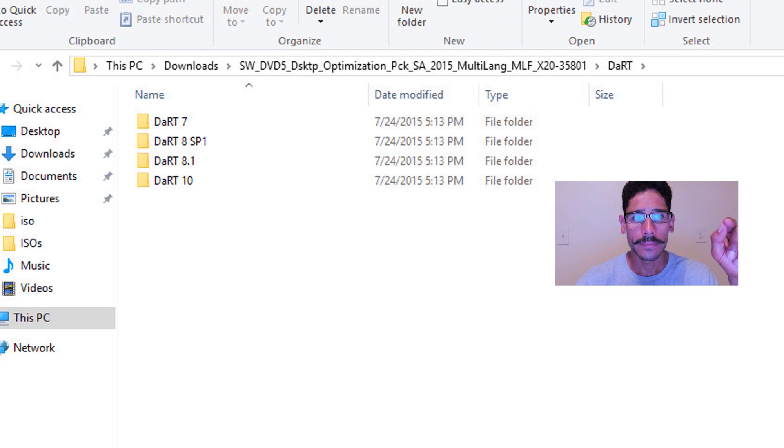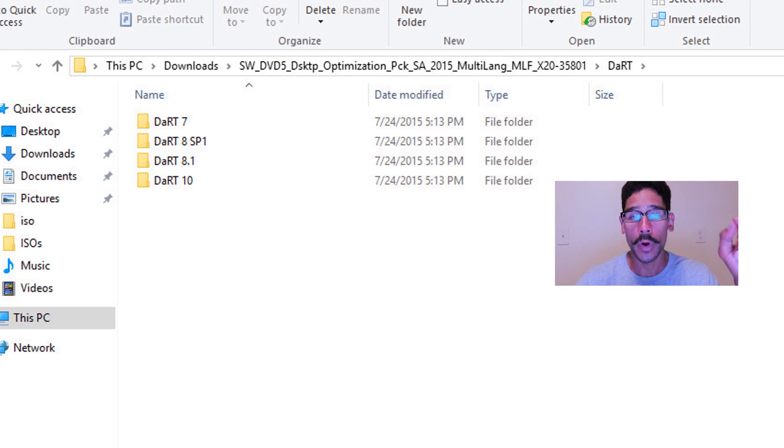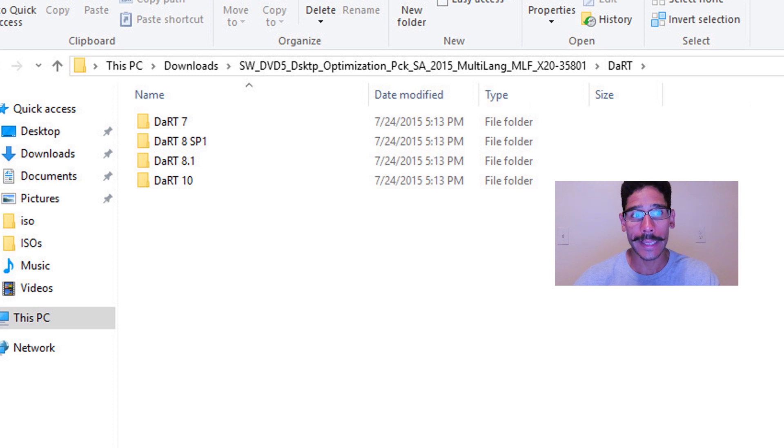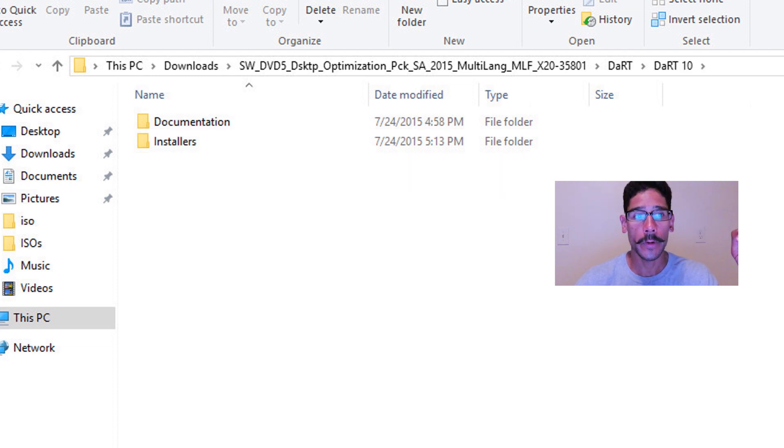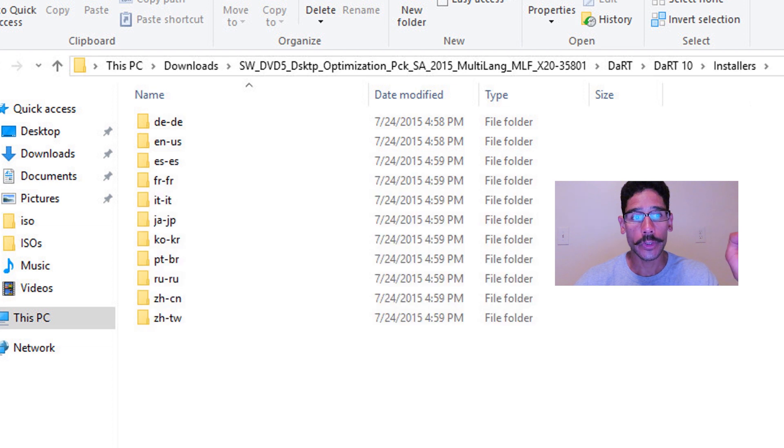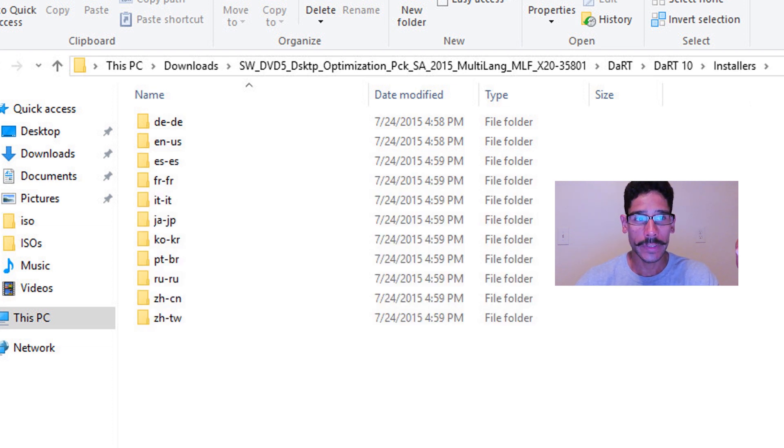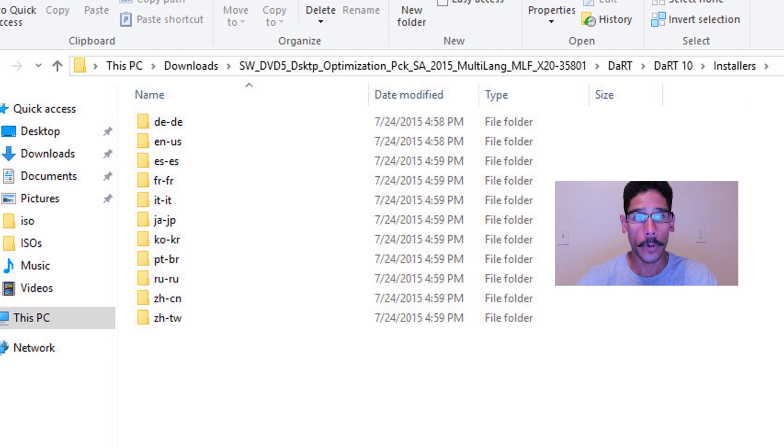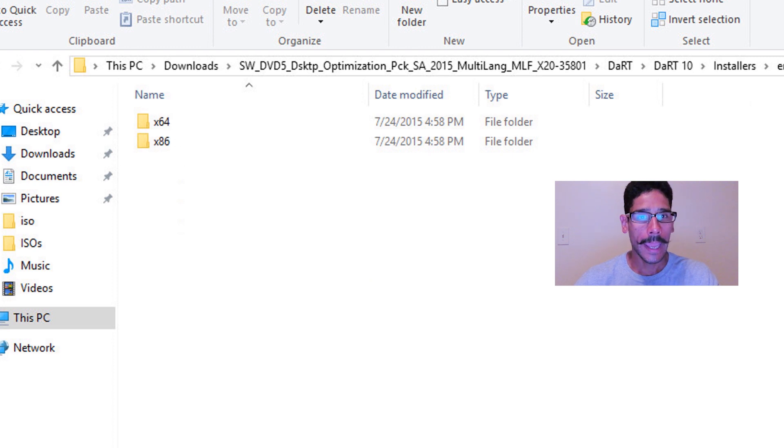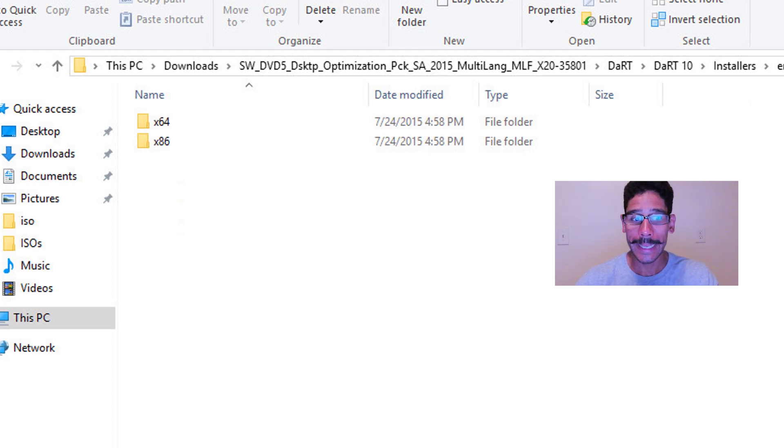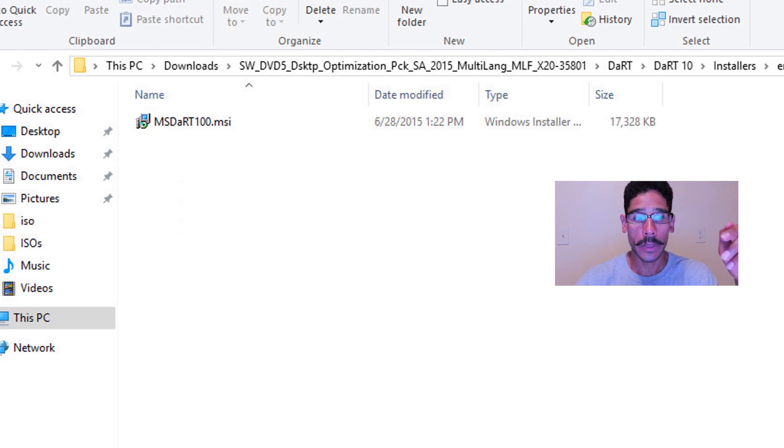So double click on the Dart folder. It has seven, version eight with service pack one, 8.1 and 10. The one that we're going to do today is 10. So we're going to double click on the Dart 10 folder, go to installers, find your language. Mine was English US, which is the second folder, and pick your poison. I'm going to run it as a 64 bit. So I double click on that.